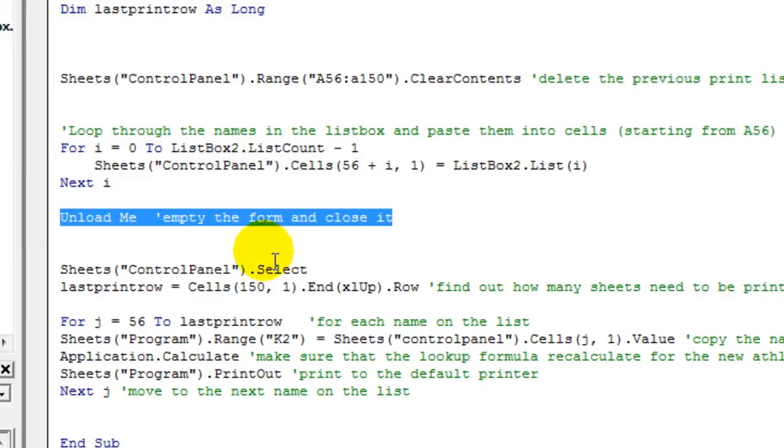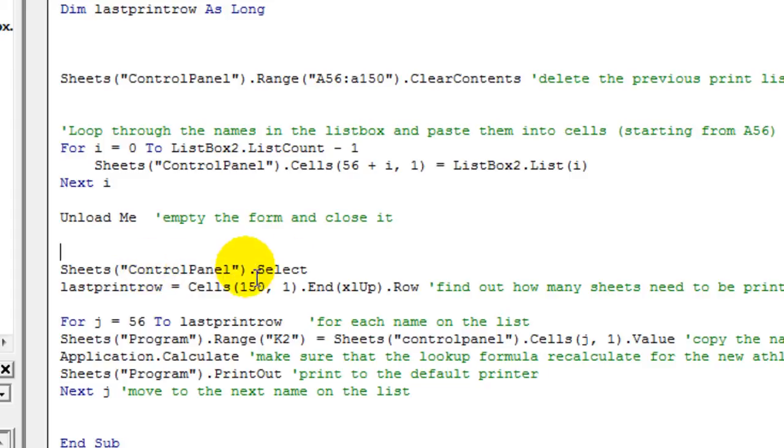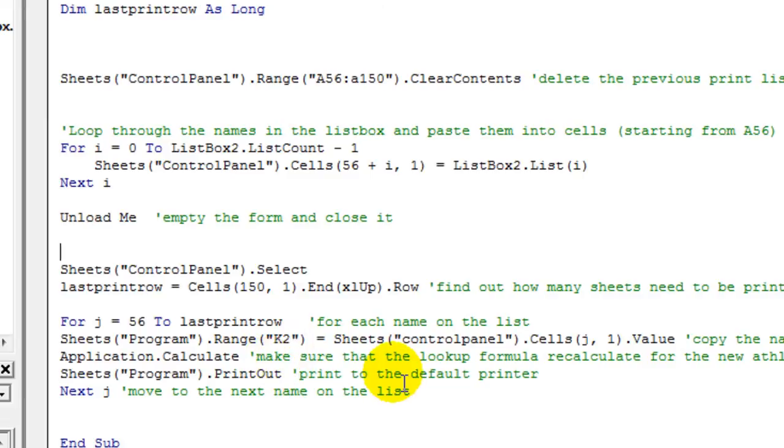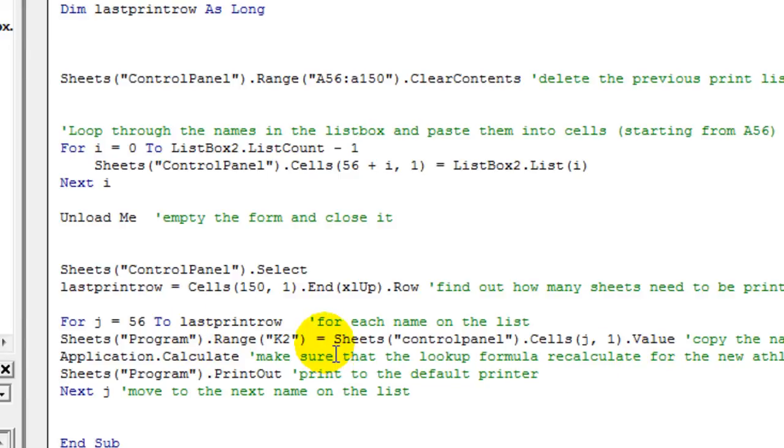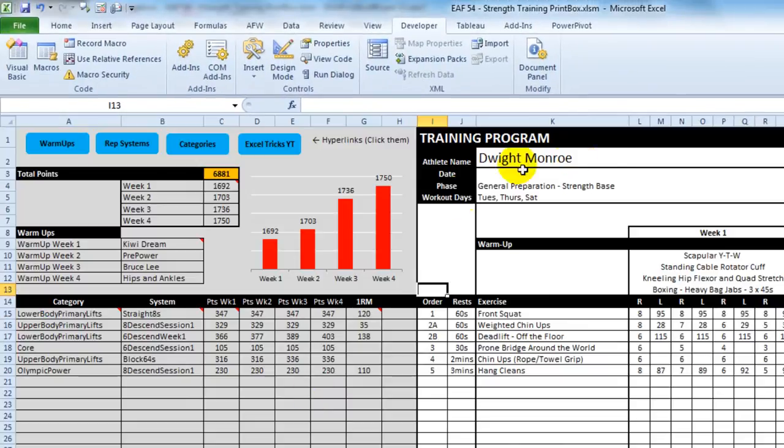Once it's copied all the names, it closes the form. Then you're now basically acting on the spreadsheet rather than on the form. It takes you to the control panel page. It finds out how many names have been pasted there. And then it runs through the sequence that we've explained earlier. It selects the name that's first on the list, pastes it into the program page where the dropbox is, which is K2, which is here.